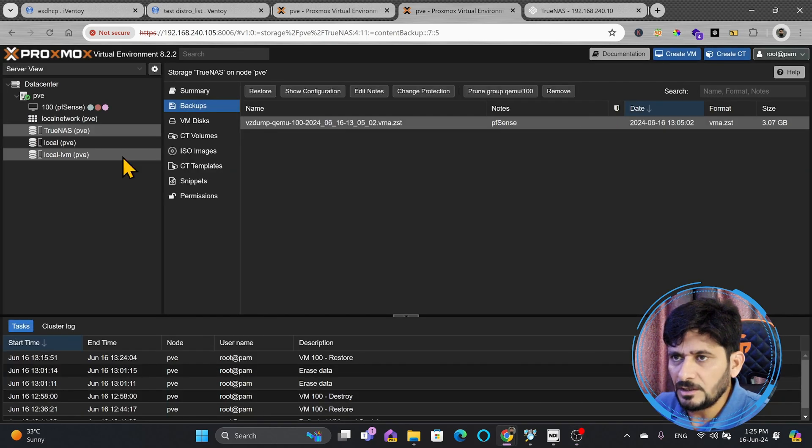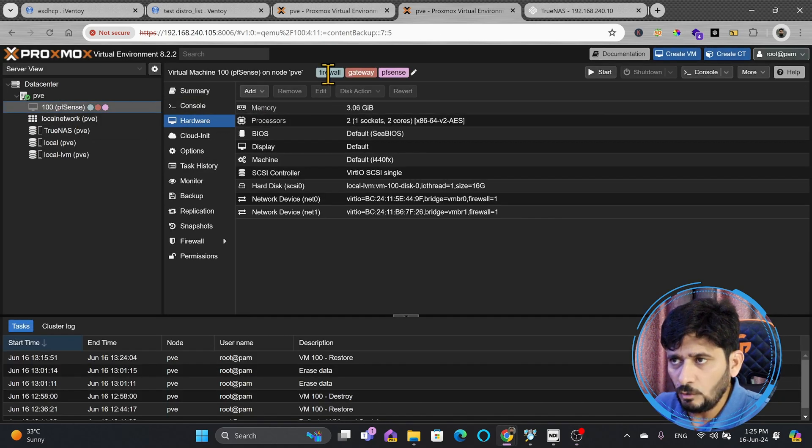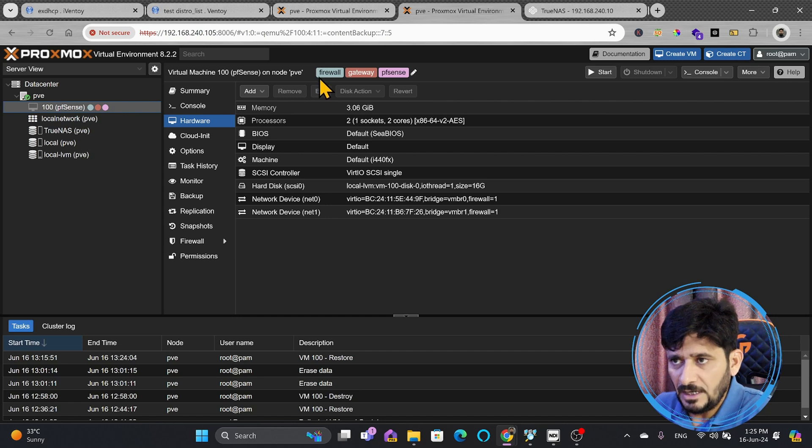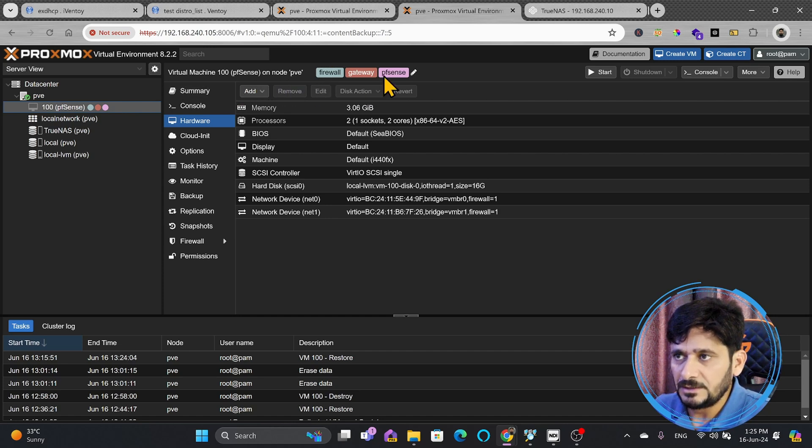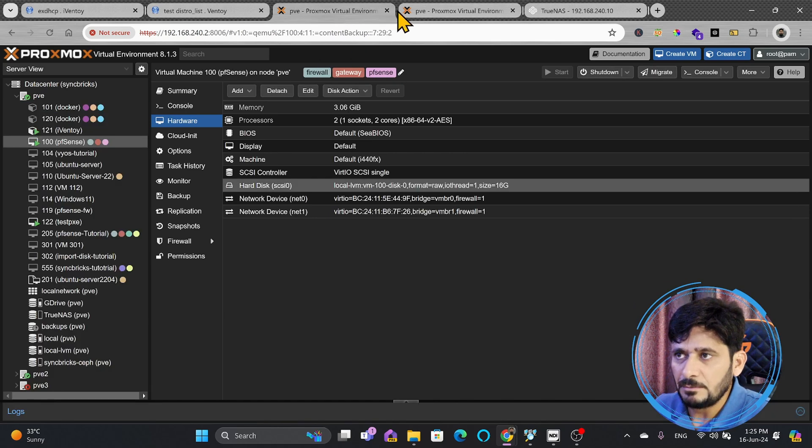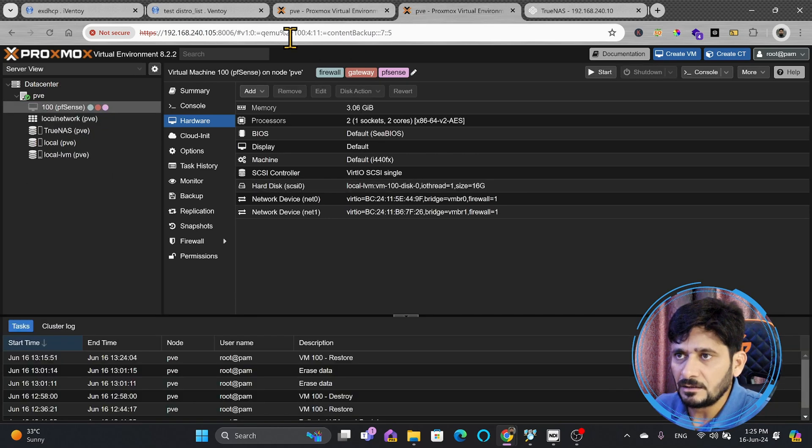And right now, if I go here, PFSense is ready. With all the configuration that we had done there, the same has been added here. Even the tags which were added here, the same tags are added here.